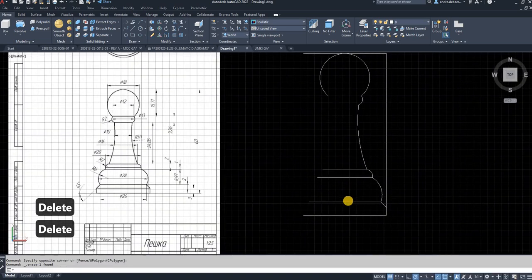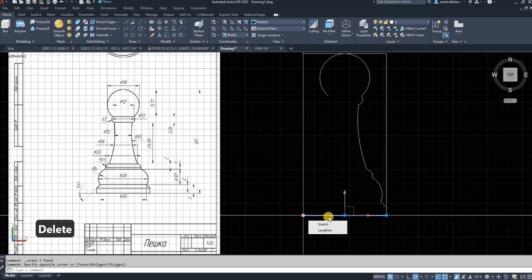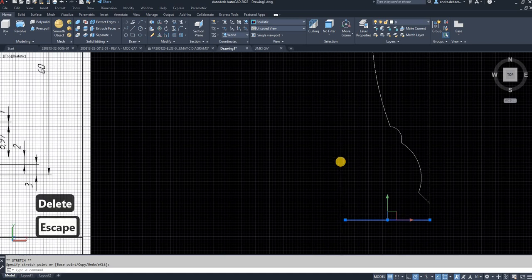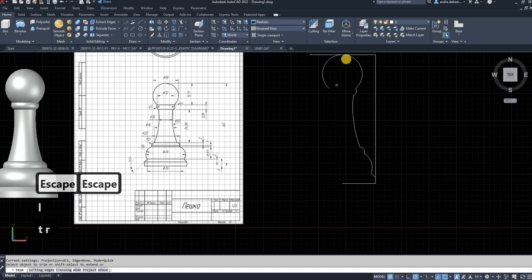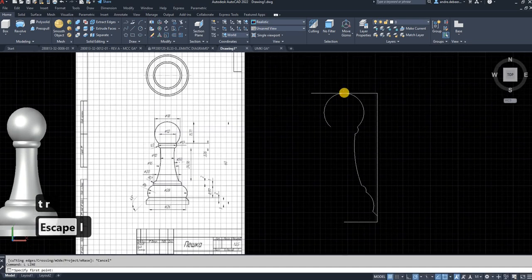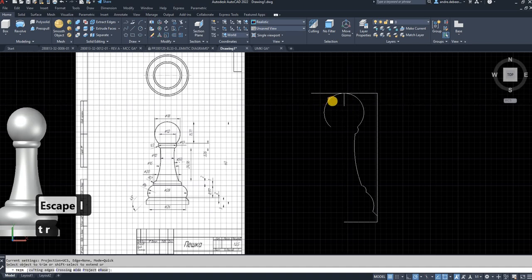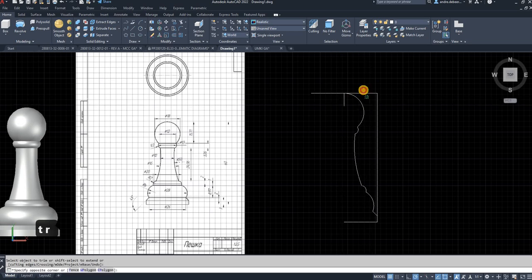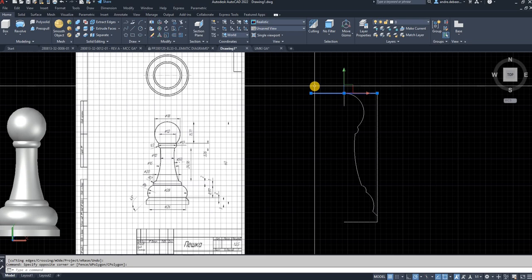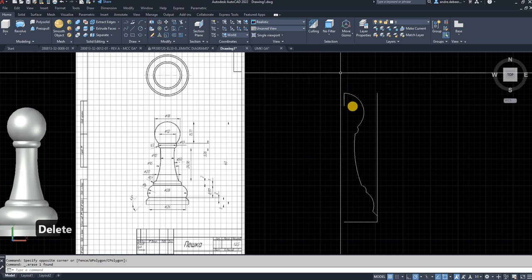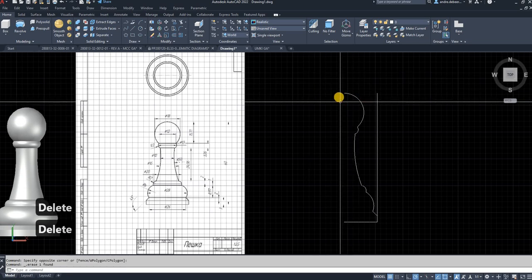Now I can delete all the height lines I've used — just keep one to maintain a center point. I'll draw a line first to trim with, then trim half of the circle with TR, enter. In AutoCAD 2022 and 2021, the trim command already selects everything automatically. In older versions you had to select objects before entering the trim command, but I prefer the automatic selection.